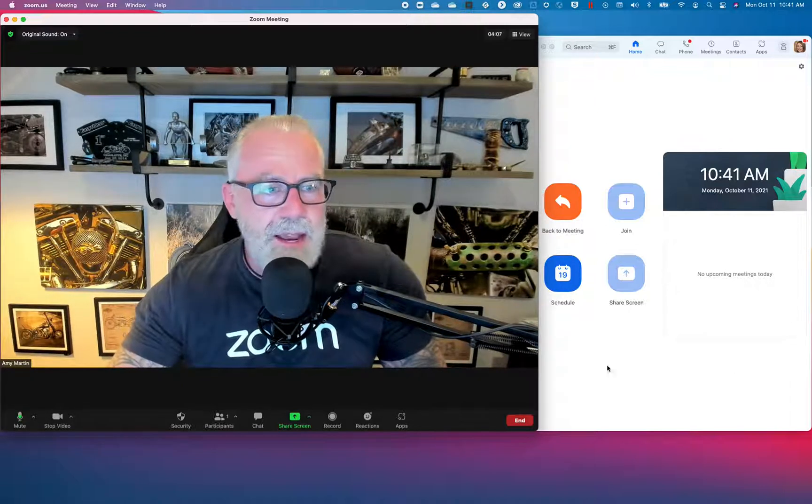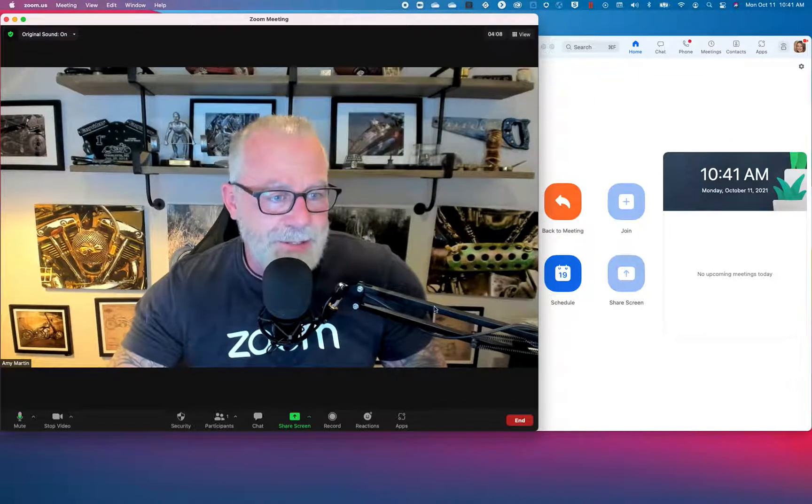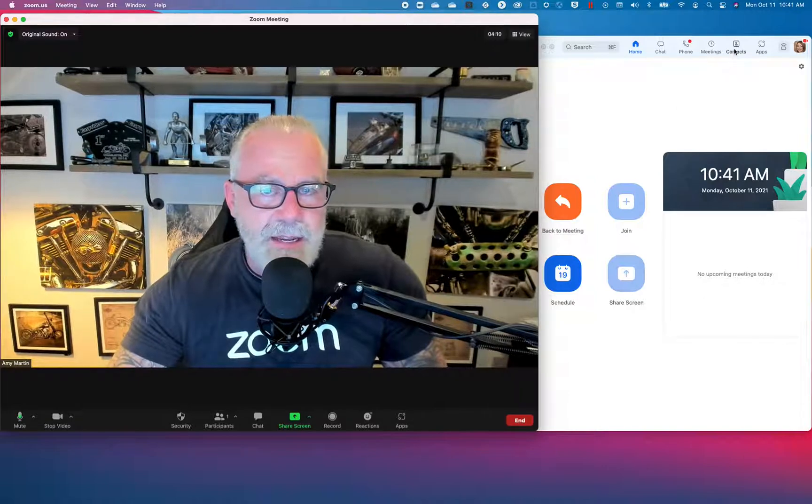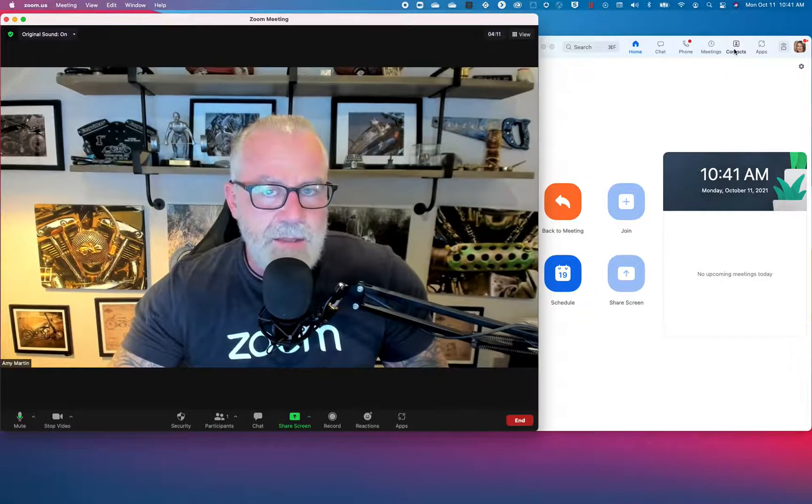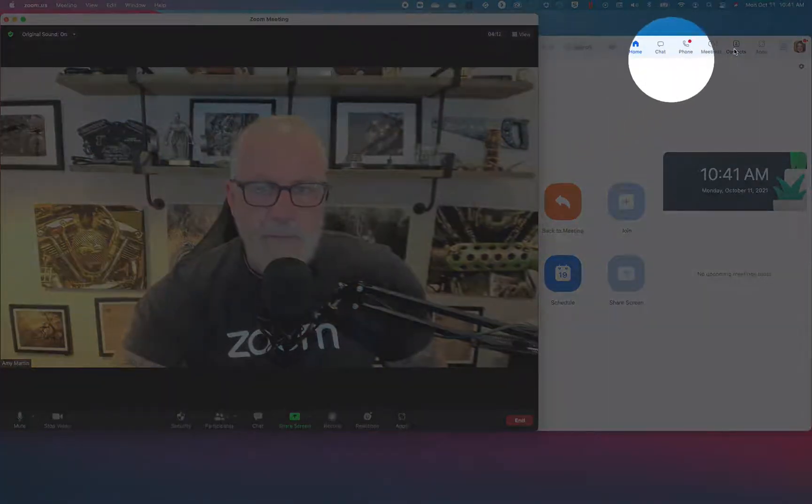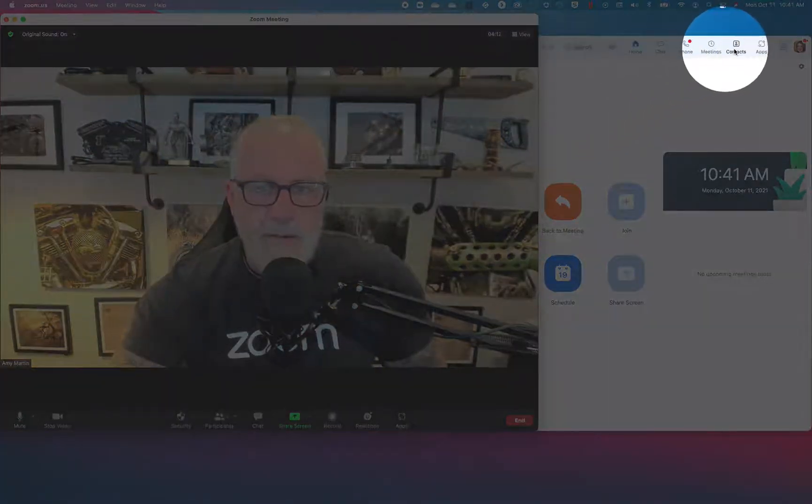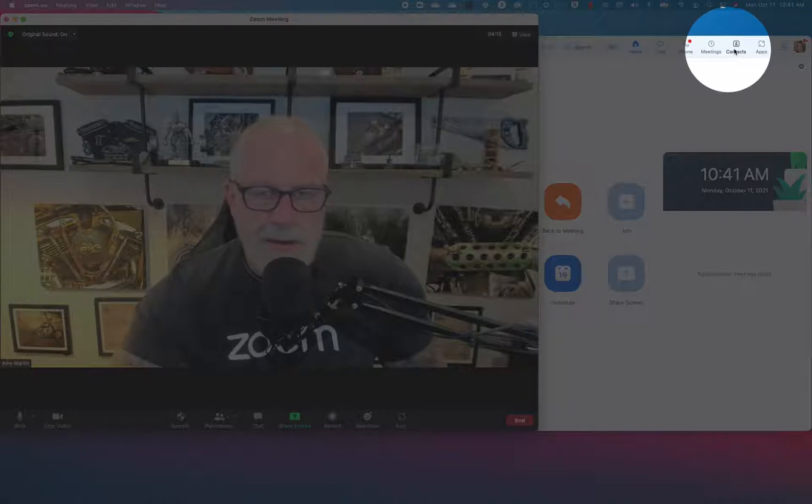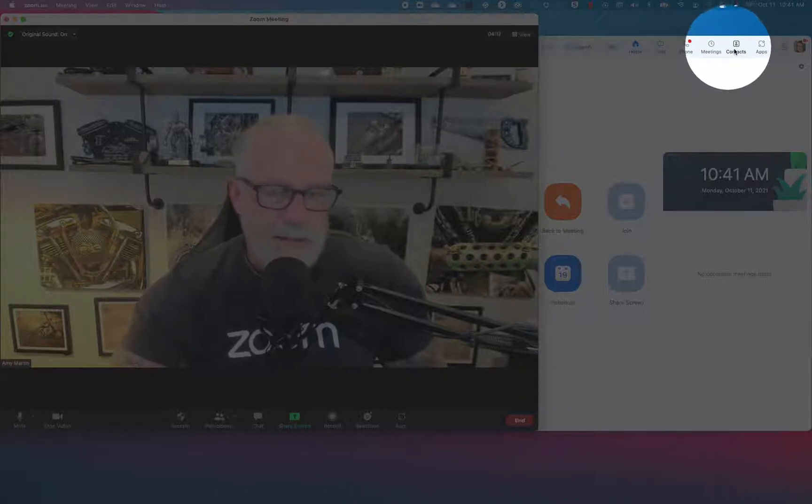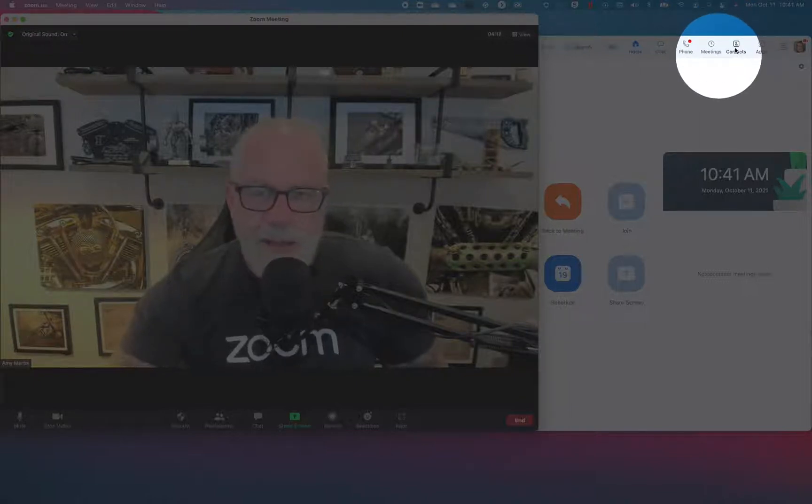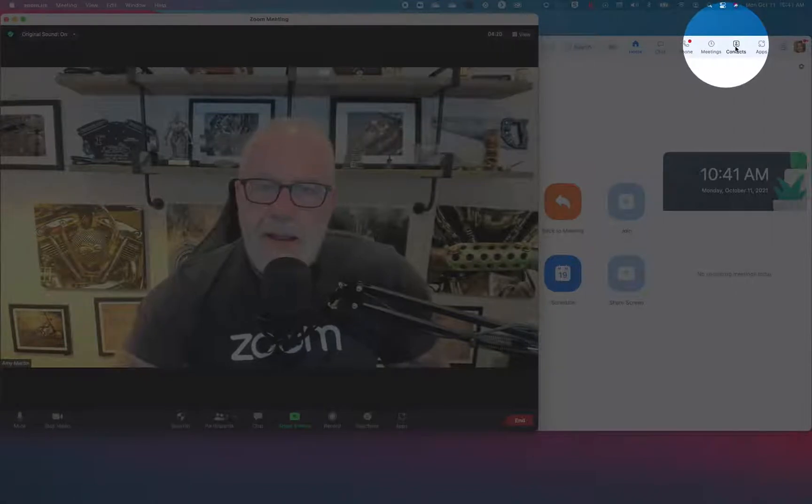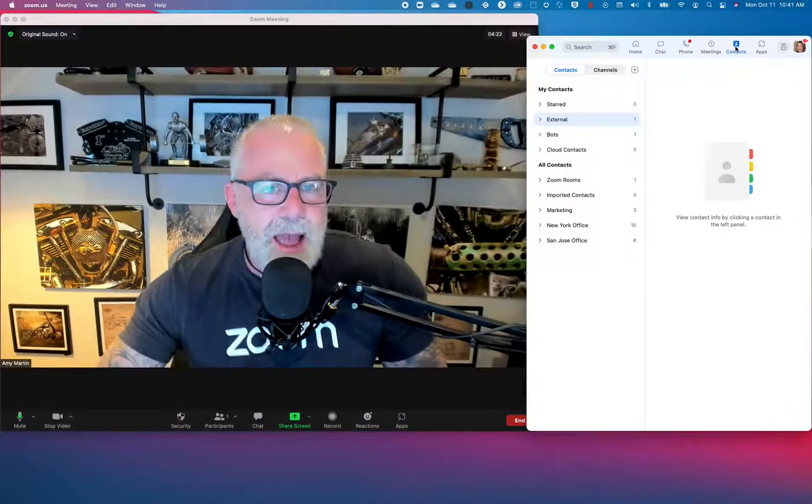You go and add them to your chat. On the top part of your Zoom chat client, I've taken over Amy's account. Again, Amy Martin is my demo account. She's not real. Anyway, contacts. I go to contacts.